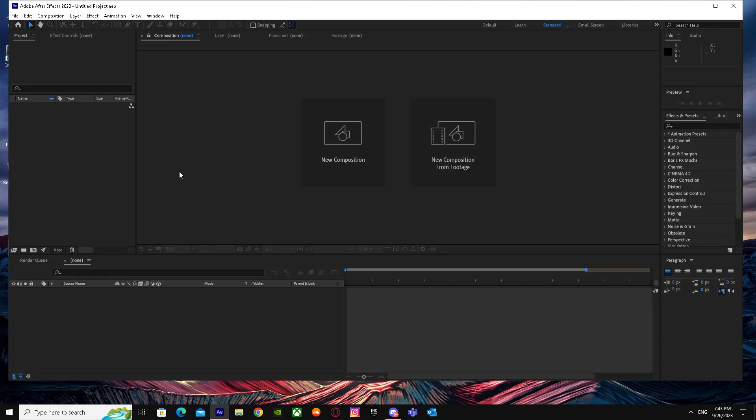That's basically it on how you can import MKV files in After Effects. I hope I helped you guys out. Peace.